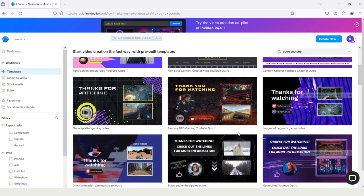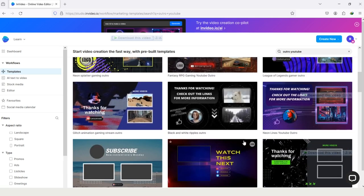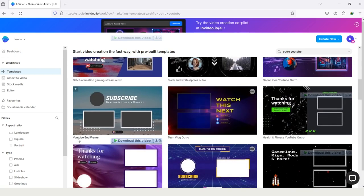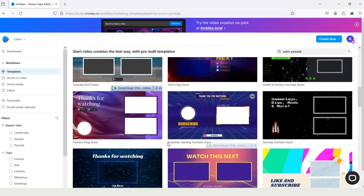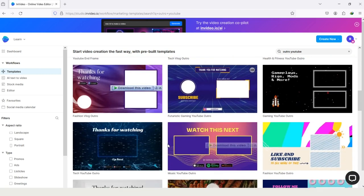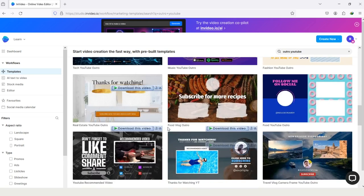This one is a gaming outro and here you can see YouTube end frame. Scroll down and look for more. Food vlogs outro. This one is showing subscribe for more recipes.